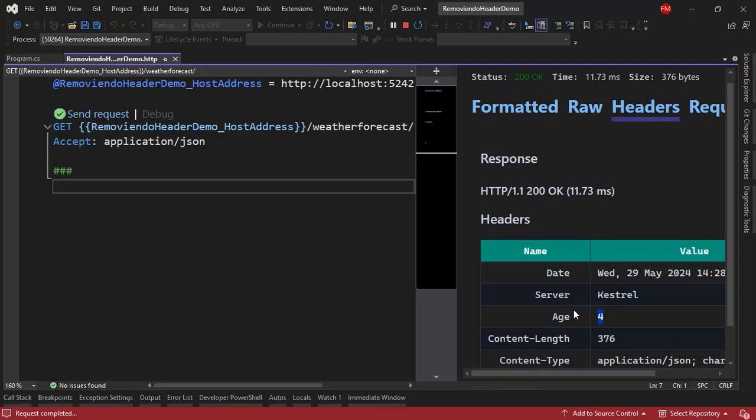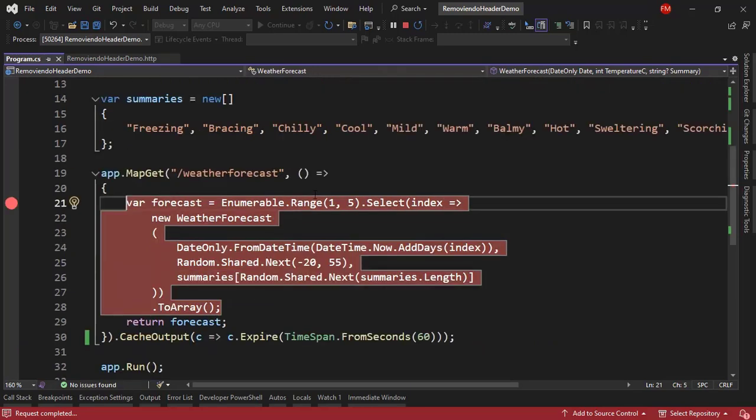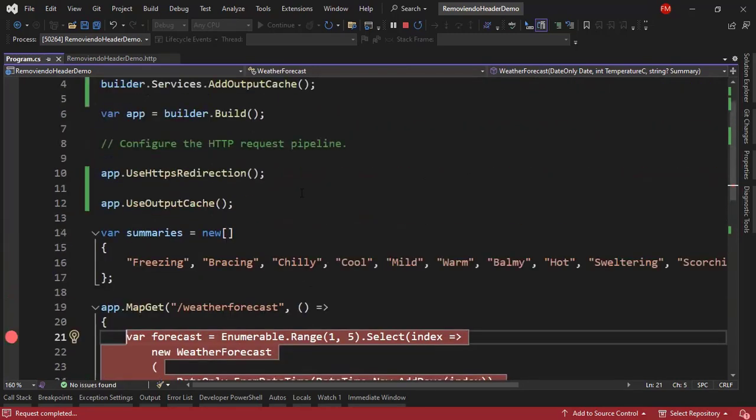But what if you want to remove this Age header from the response? You can do that by using a middleware. So let's do that. Let's come here. Let's go to the program class. Let's come here.